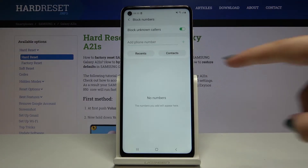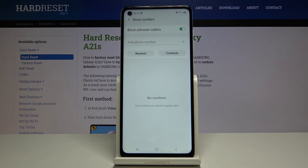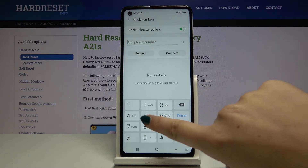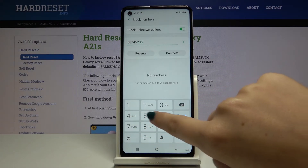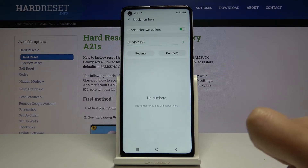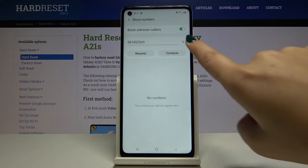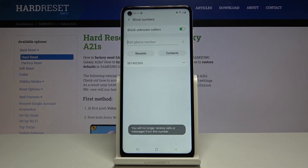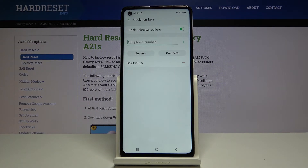You can also add a phone number manually — you can choose it from recents or your contact list. Let's enter a number manually first, and when you're ready, click Done, then click the plus icon.